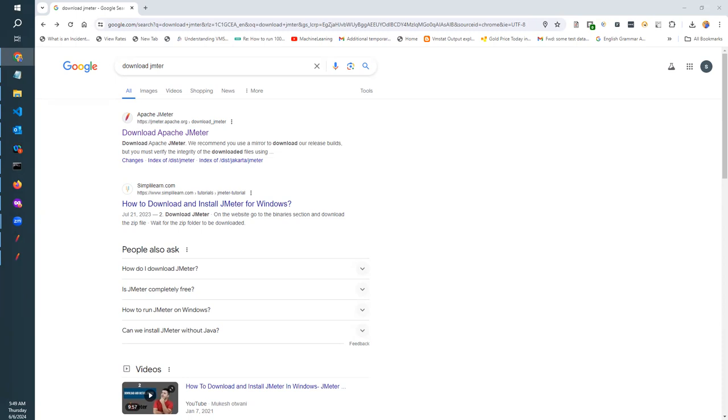First of all, we have to download JMeter. To download JMeter, we have to go to the Apache site. By typing jmeter.apache.org, you can go to the Apache site.